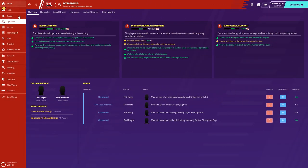We kick off with the overview page, which is just a representation of a couple of pages put into one, giving you a good indication of how you're traveling with your team and team cohesion. This is separated over three categories: team cohesion, dressing room atmosphere, and managerial support. Each has its own measurement shown with a bar. If you're first setting up a save you might see this in the red, but don't panic — there are ways to get it up.